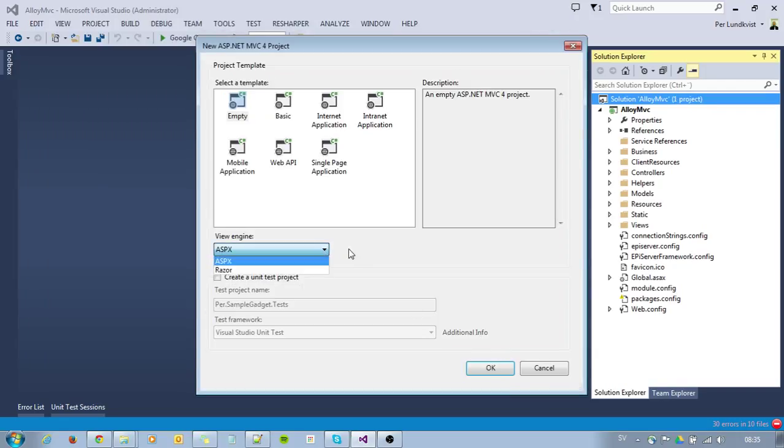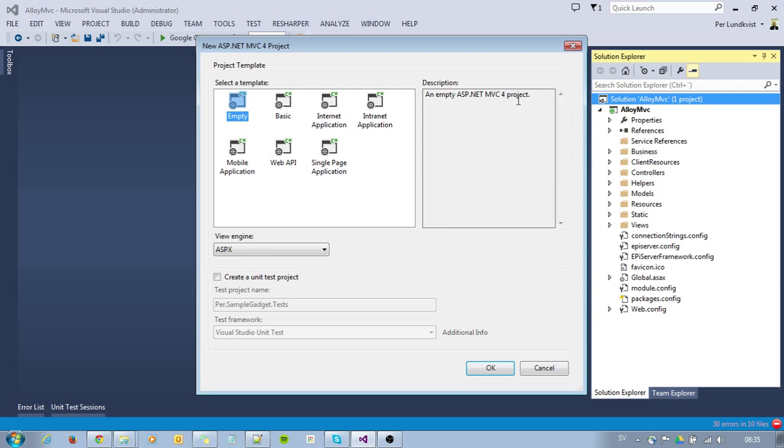For the view engine, in my case, I will use an empty MVC project with the view engine Razor.